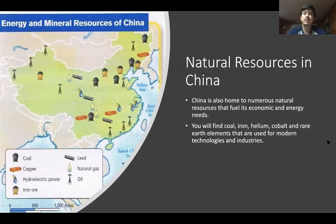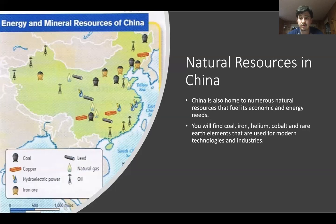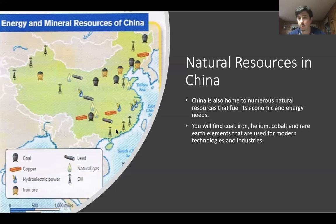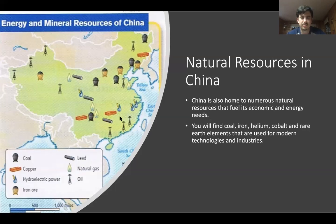The last thing we're going to look at for today is natural resource placement in China. China is home to numerous natural resources that fuel economic and energy needs. It has a lot of oil, natural gas, coal, iron, and copper — things you typically think of in industry. Basically, things that are worth money, China has.